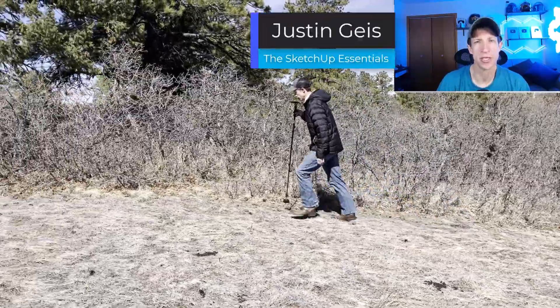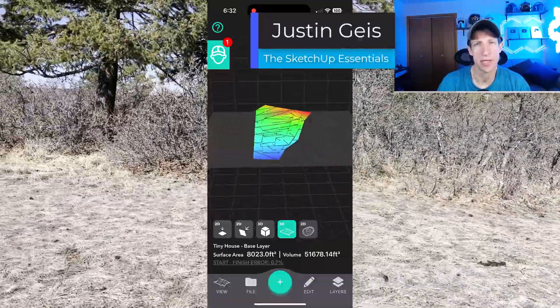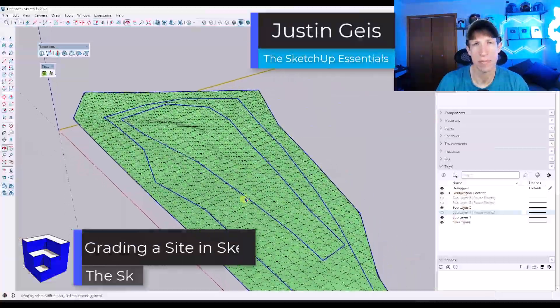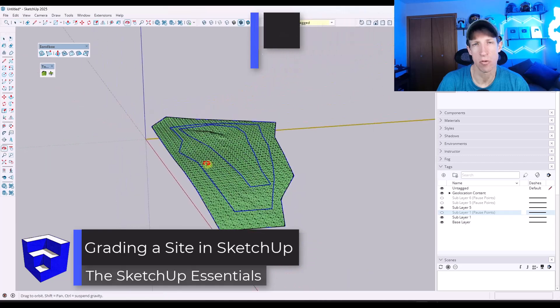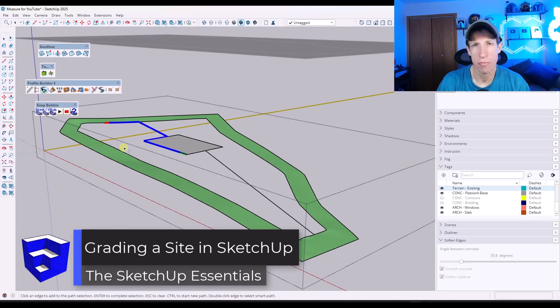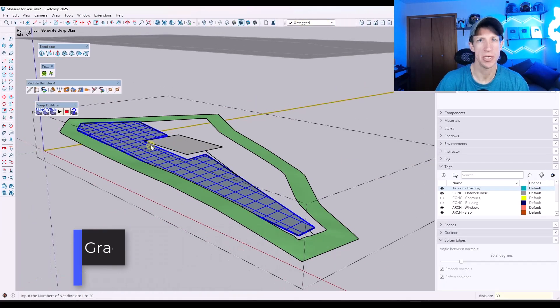What's up guys, Justin here with SketchUpEssentials.com. In today's video, we're going to talk about setting up grading and terrain for a project inside of SketchUp. Let's go ahead and jump into it.